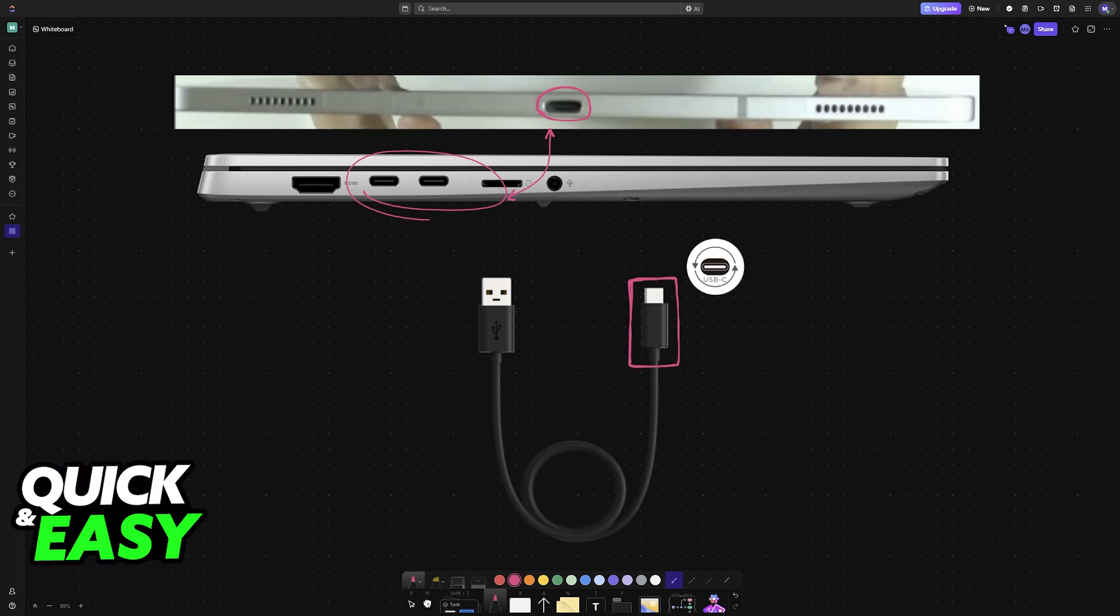Even though you can establish a connection between both devices easily using a cable, this does not mean that you will be able to use the trackpad, the keyboard, and some other functions of the laptop.